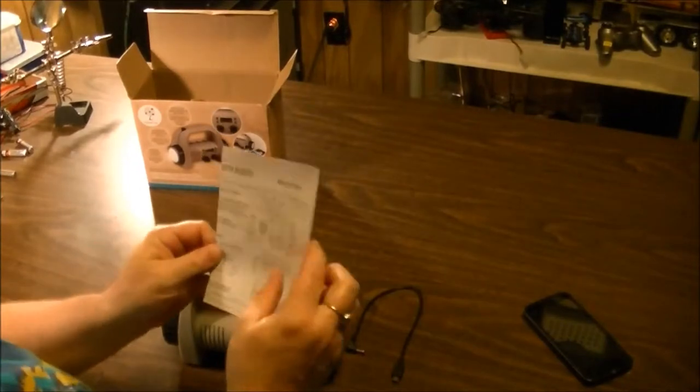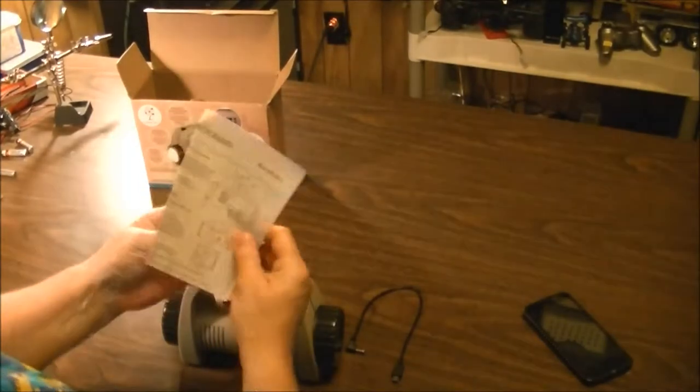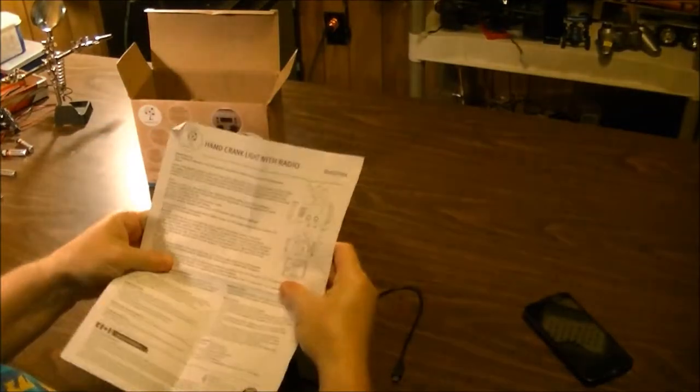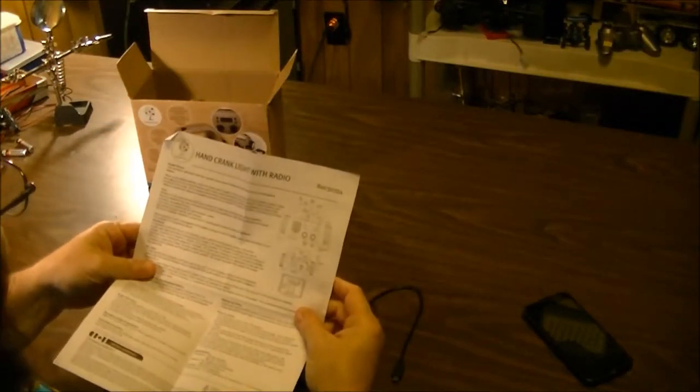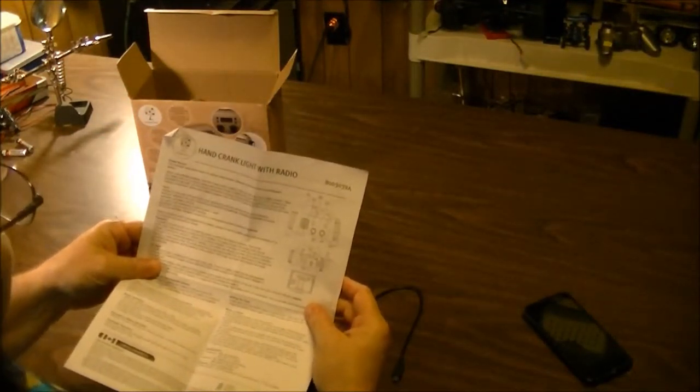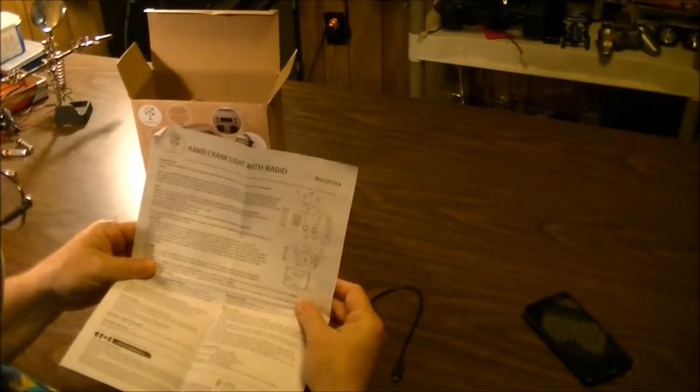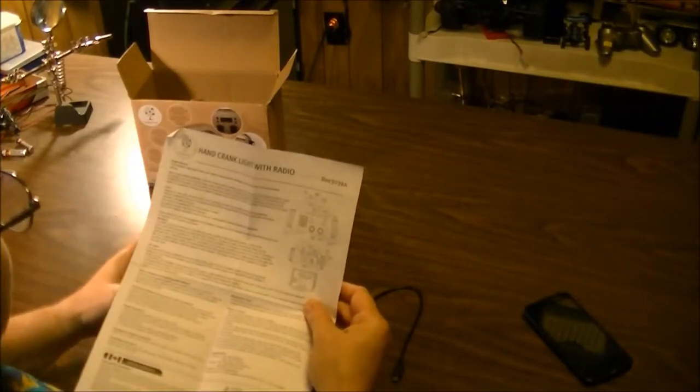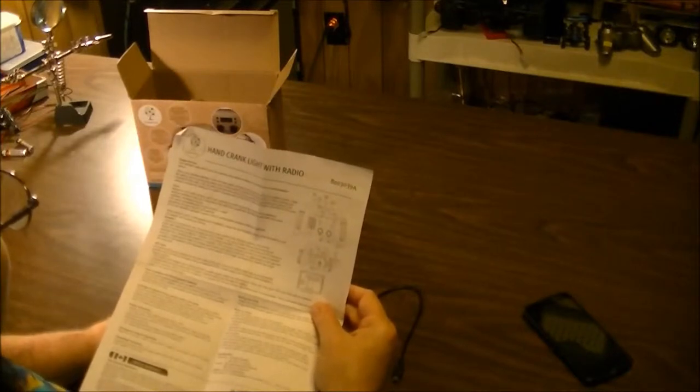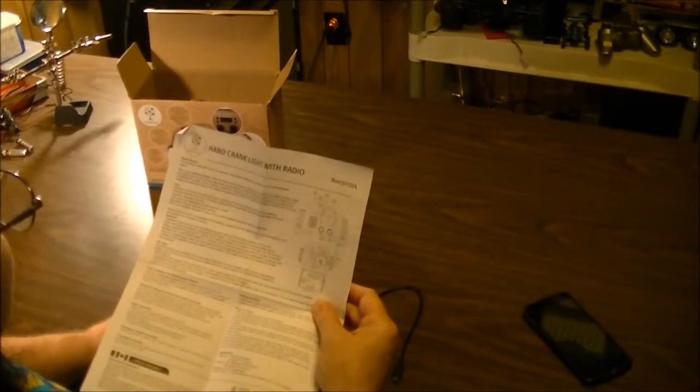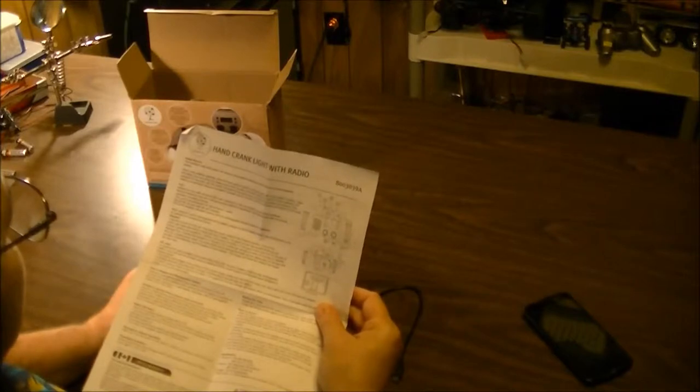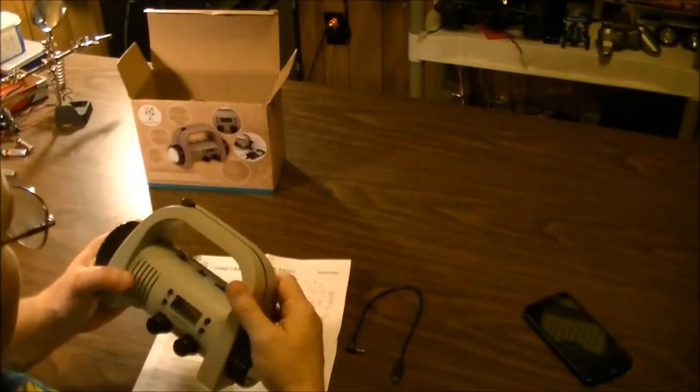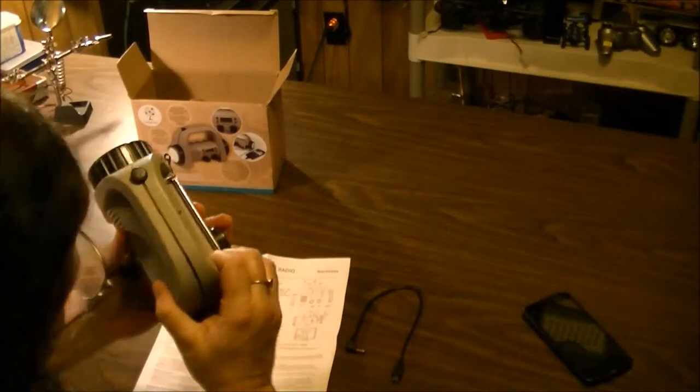We have a little instruction manual. This flashlight radio alarm clock can operate using alkaline batteries or the built-in NiCad rechargeable battery. When using alkaline, slide the power switch located on the top of the unit to the battery position.